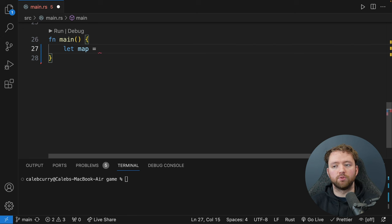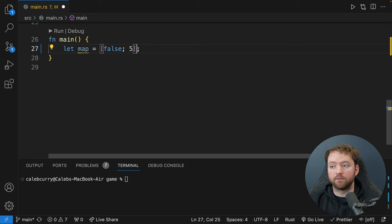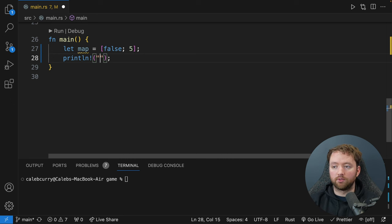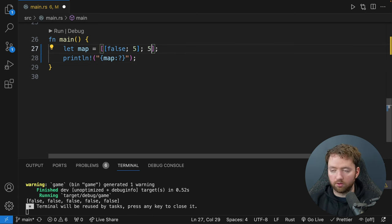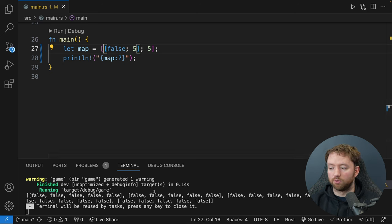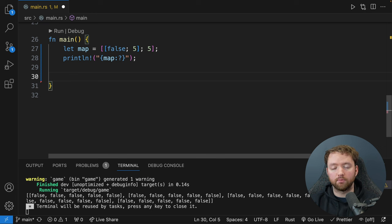Now the question is, if a spot indicates there's a gem, how can we specify what gem is there? You can actually associate numbers with different enum values. For example, Diamond could be one and it'll automatically increment from there, so Sapphire would be two, Ruby three, Topaz four, Onyx five, and Jade six. From here, we can use different numbers on the map to represent different gems — let's put a little of everything: 1, 2, 3, 4, and 5.